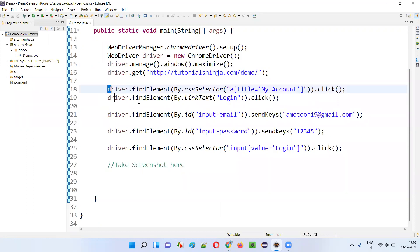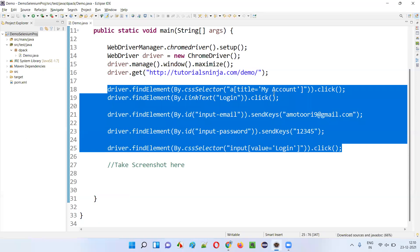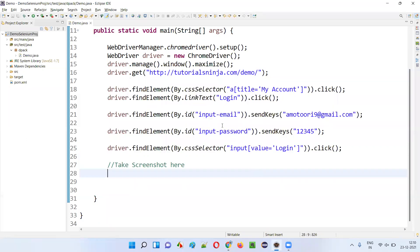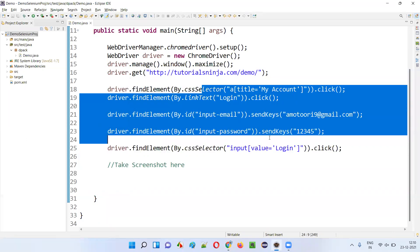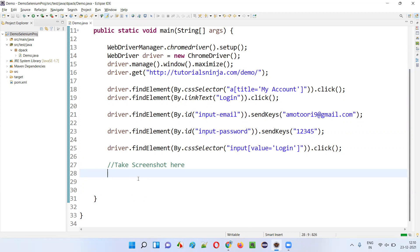After that, it will log into the application. These lines will log into the application, and after logging into the application, I want to take the screenshot here. So how to write the Selenium automation code for taking the screenshot here.